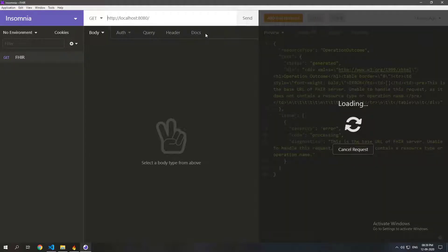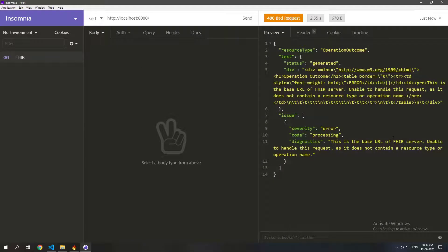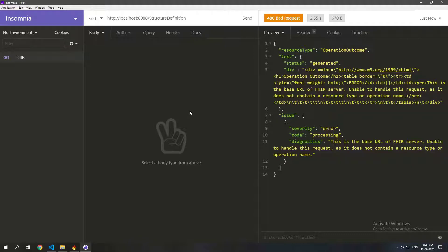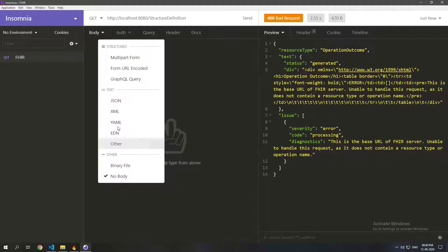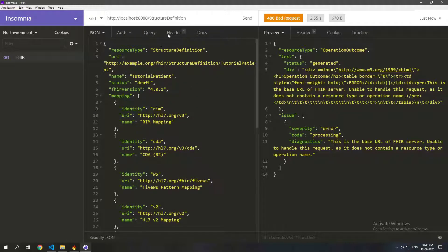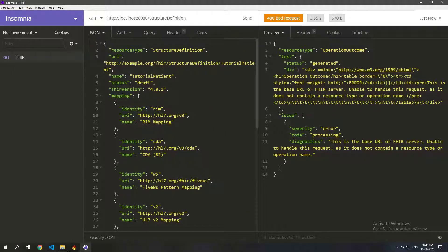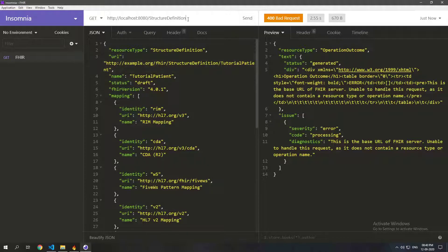So I have something running on localhost 8080 and that's the base. So let's just post this structure definition. Structure definition. So let's just post the JSON body here. That is the structure definition and the URL can be anything that you want. It need not be a resolvable URL, it can be anything. It's just to identify this particular resource.